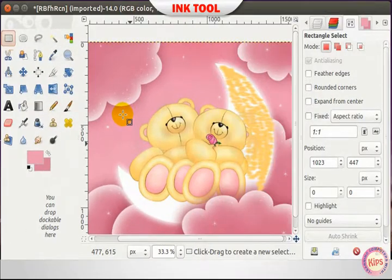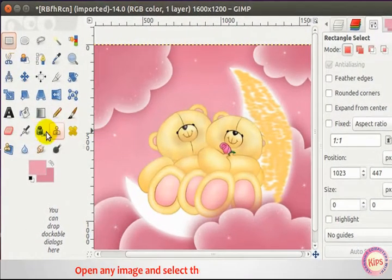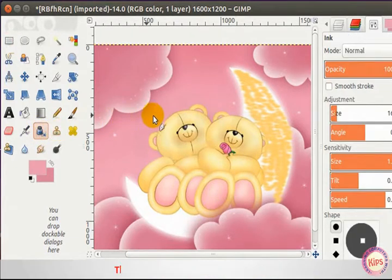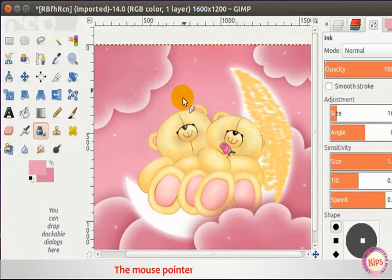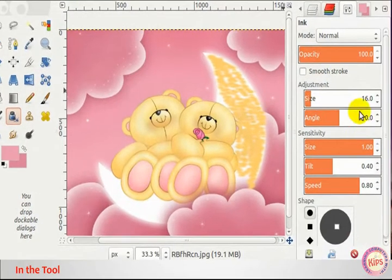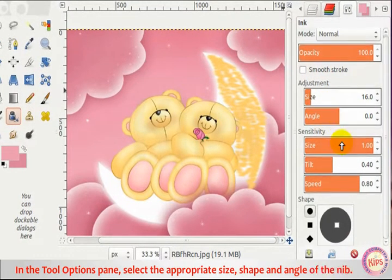For the Ink Tool, open any image and select the Ink Tool from the Toolbox. The mouse pointer changes to a pen nib. In the Tool Options pane, select the appropriate size, shape, and angle of the nib.